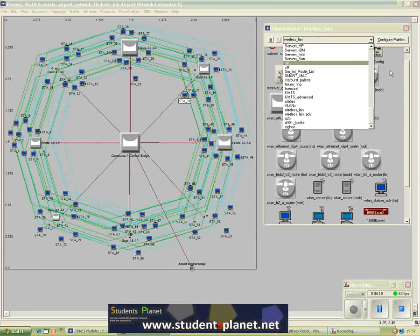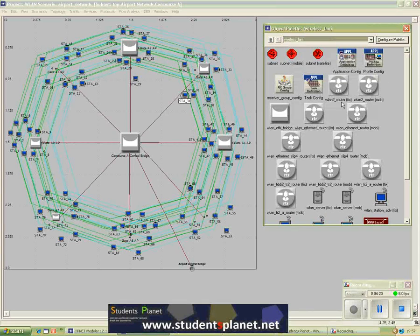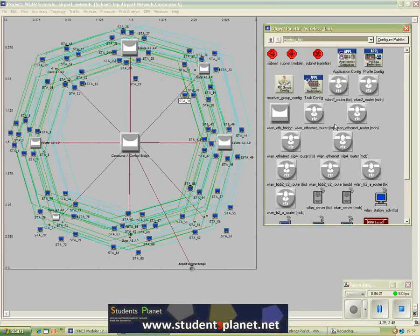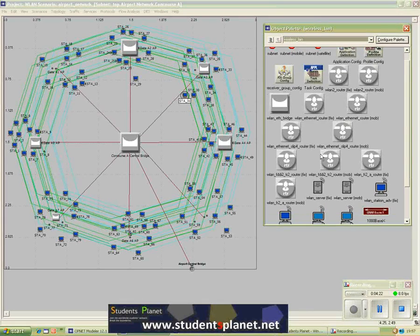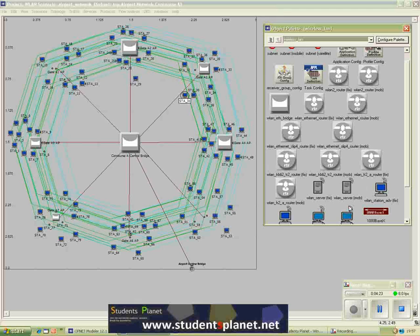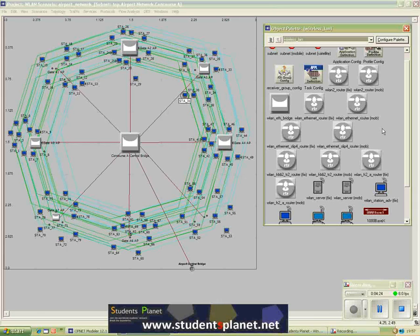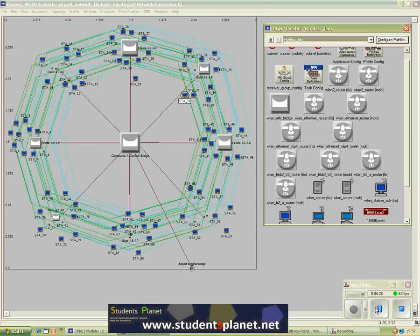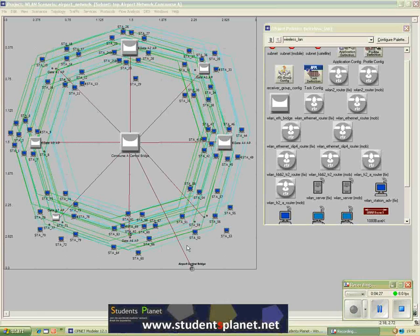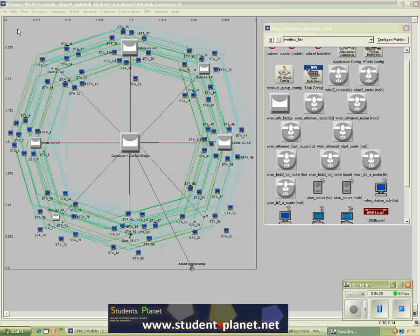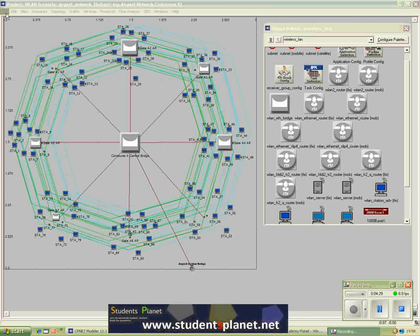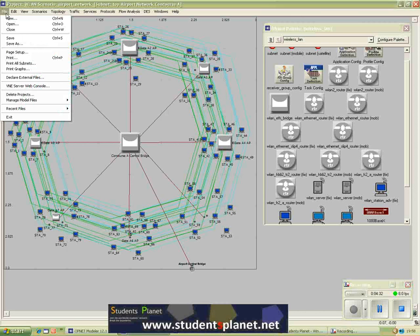So all you need to do is to configure one of these models from the object palette. Now let me show you the first steps of starting your own project in OPNET and then configure different simulation scenarios.